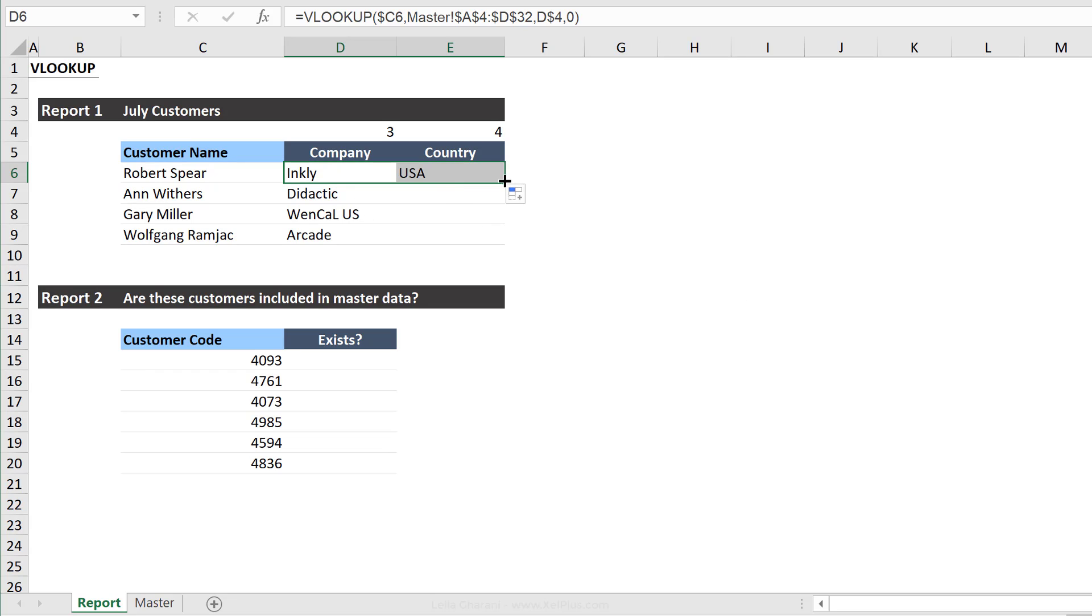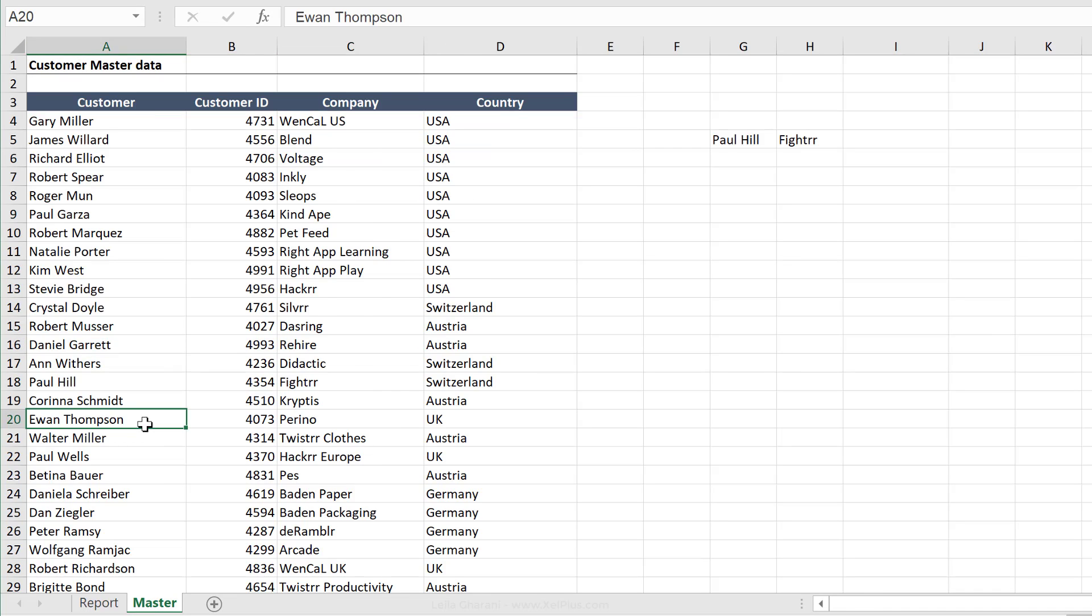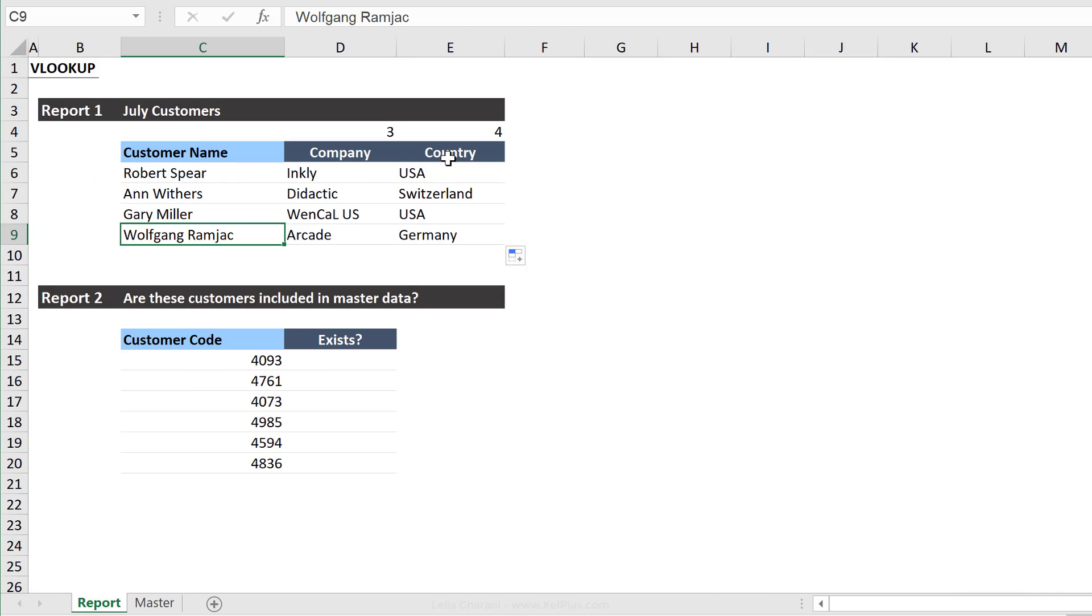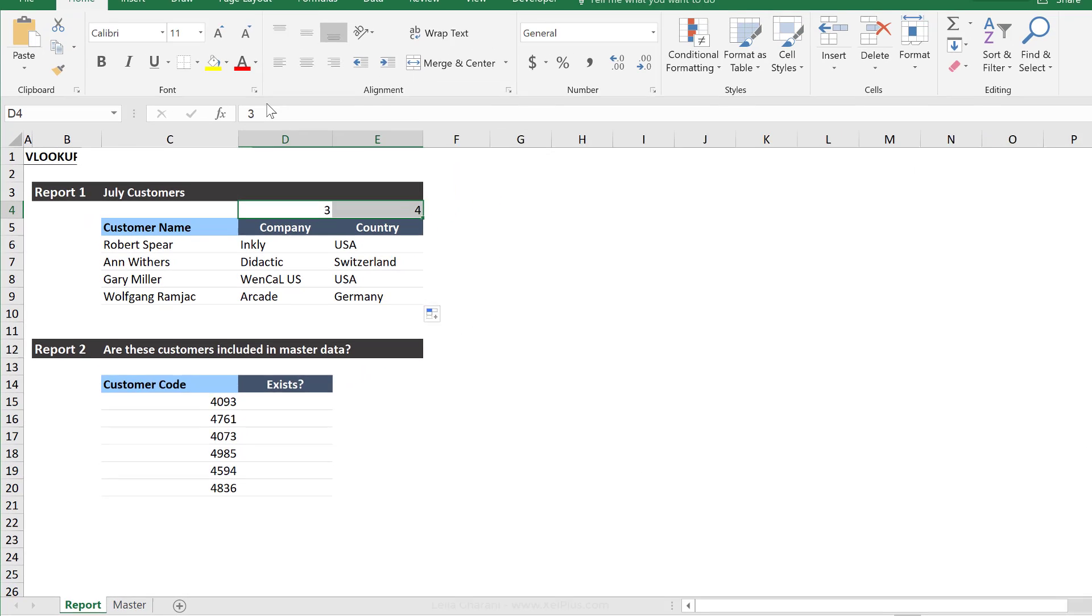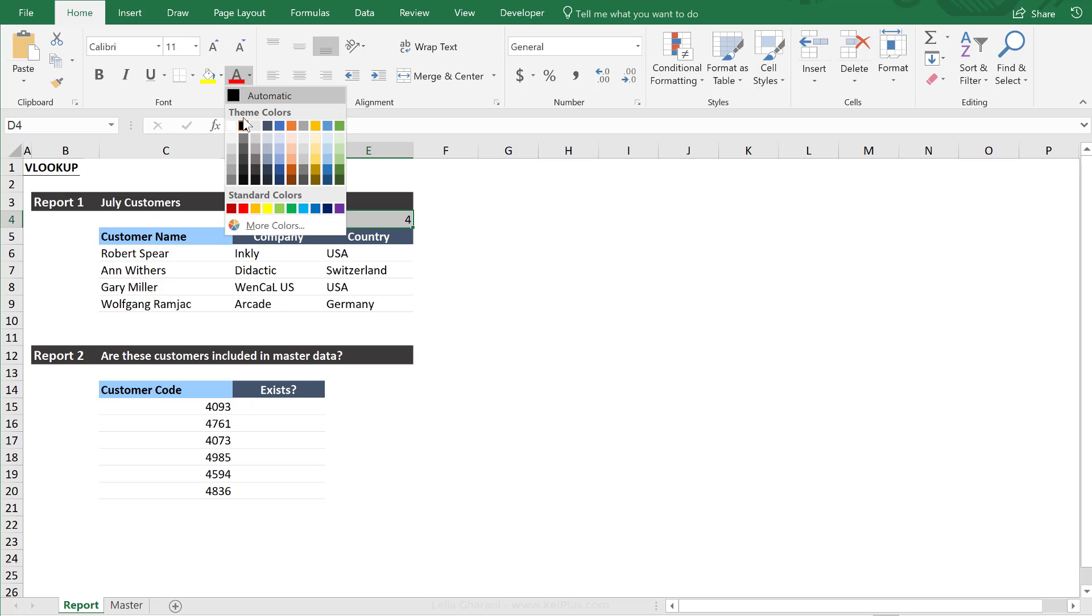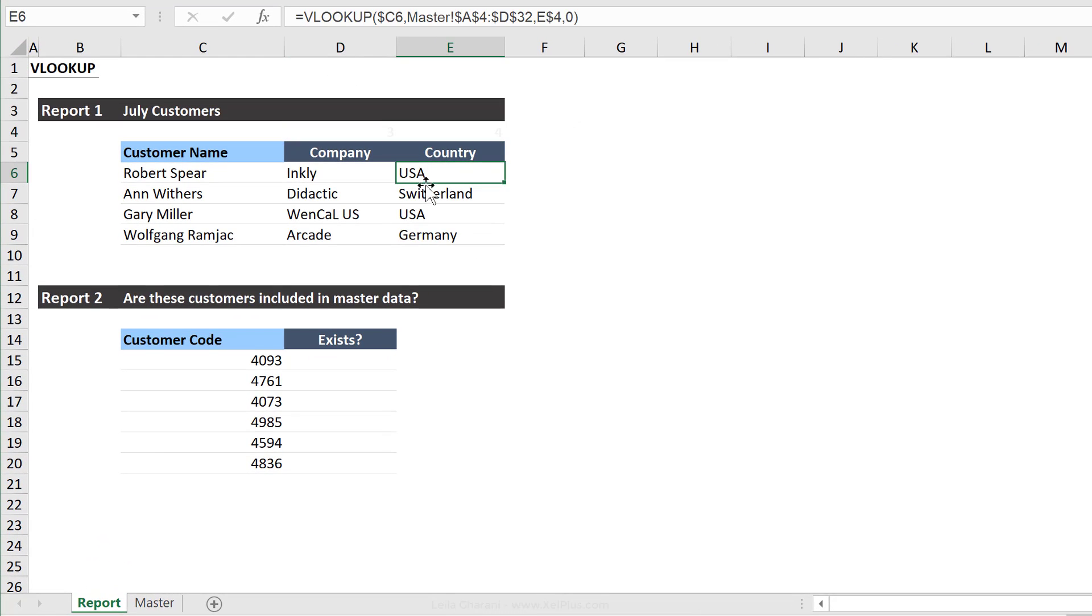Now let's see if it works. I'm going to pull this across, pull it down. Let's double check. For Wolfgang here, we should have Arcade and Germany. So let's go and see where we see Wolfgang. We have Arcade and Germany. What a lot of people do is they hide these or they group these rows together, or you can just make them very light gray or make them white so that they're not fully visible.